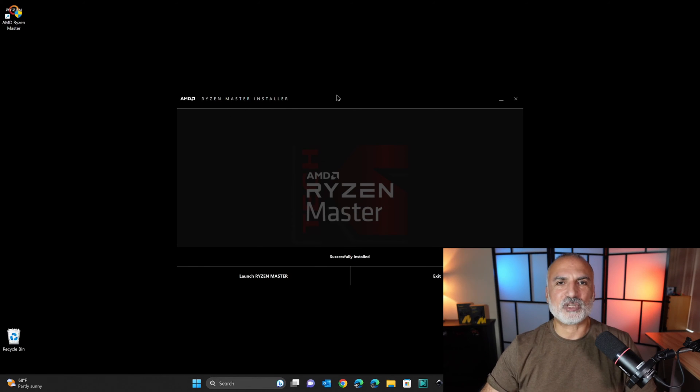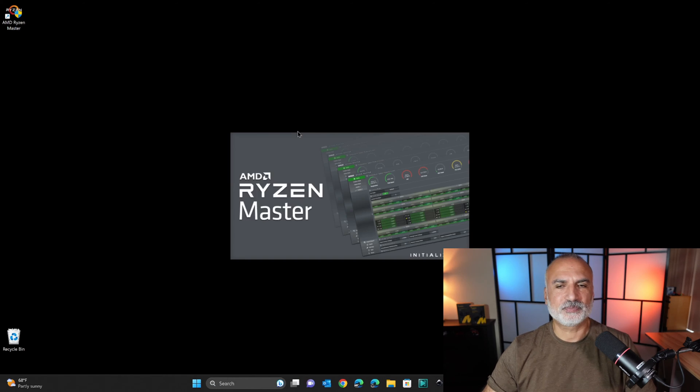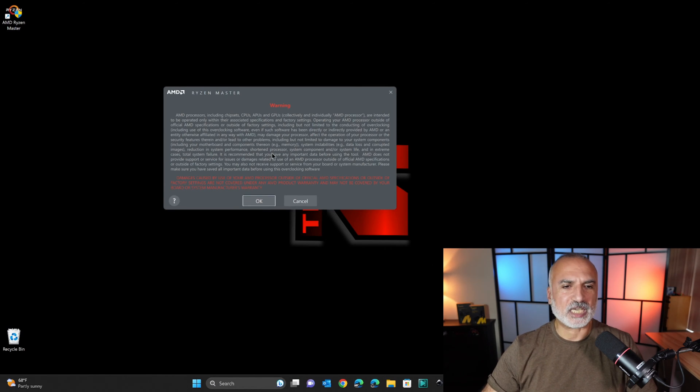So now, after the installation program is finished, click on launch Ryzen Master, and read this warning carefully.